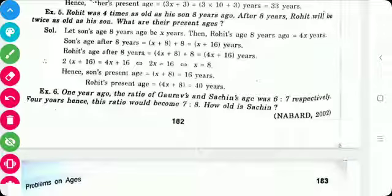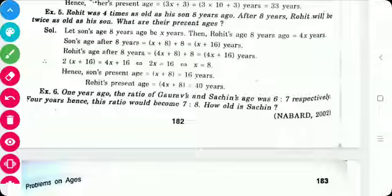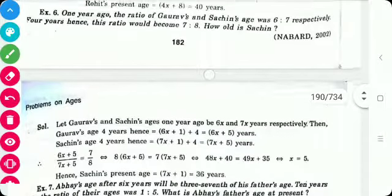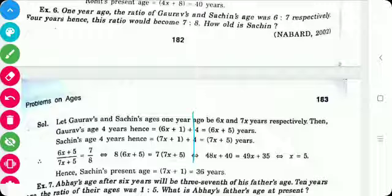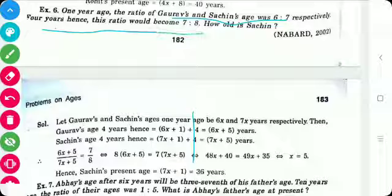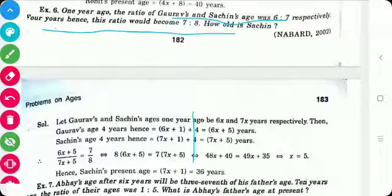The next problem: 1 year ago, the ratio of Rohit's and Sachin's ages was 6 to 7 respectively. 4 years hence, this ratio was 7 to 8. How old is Sachin?